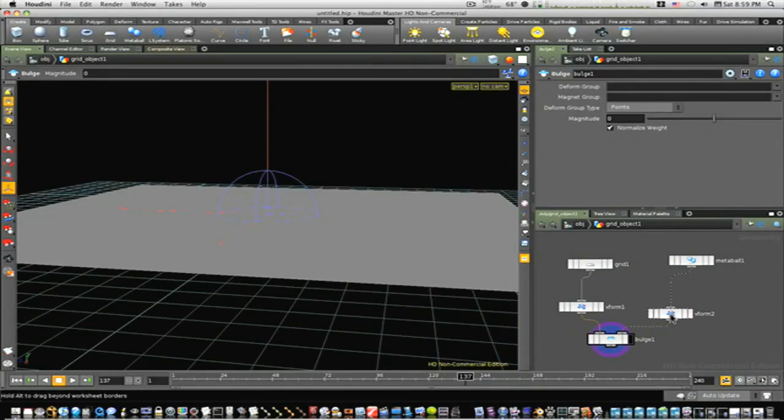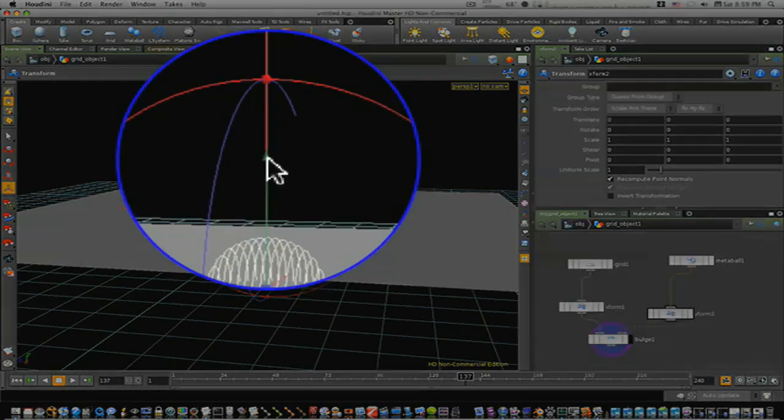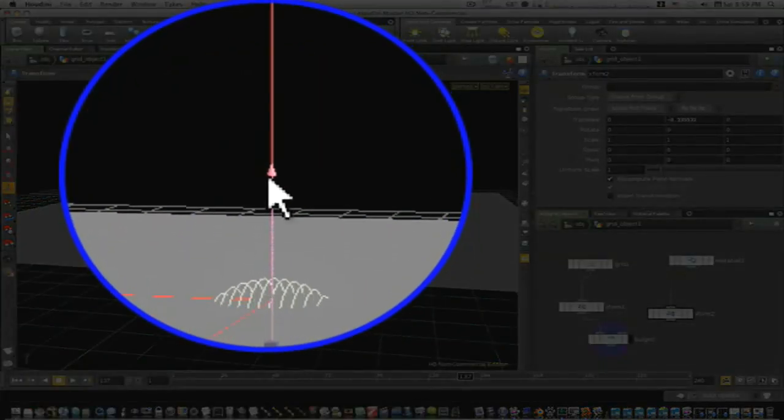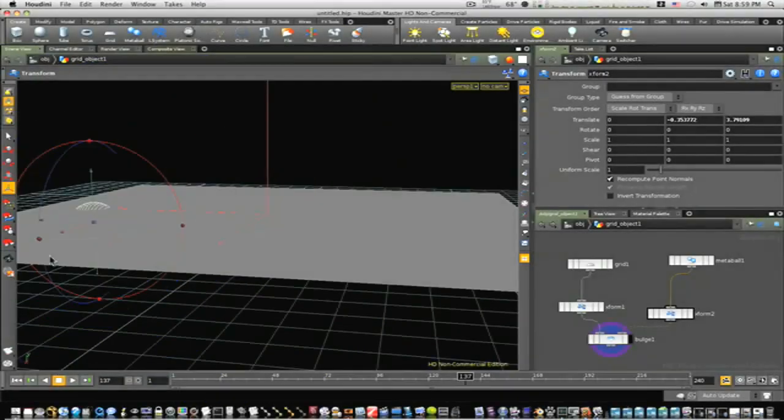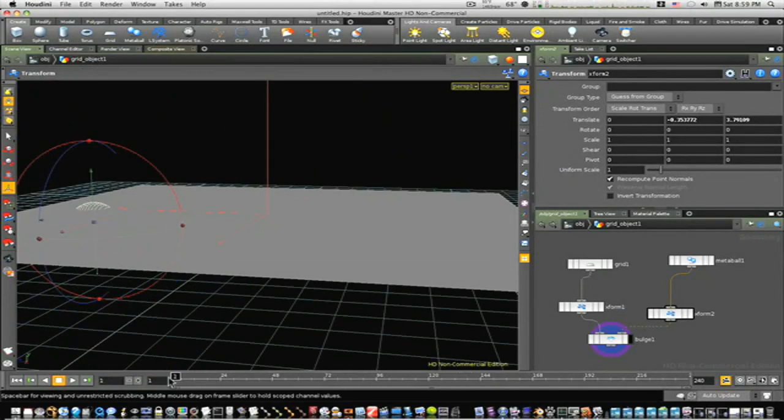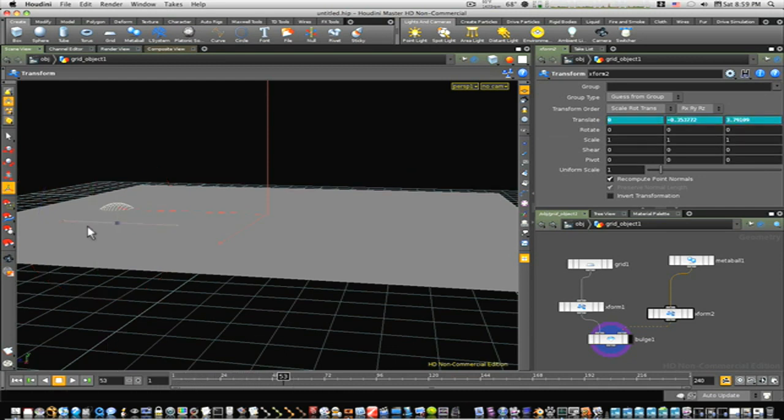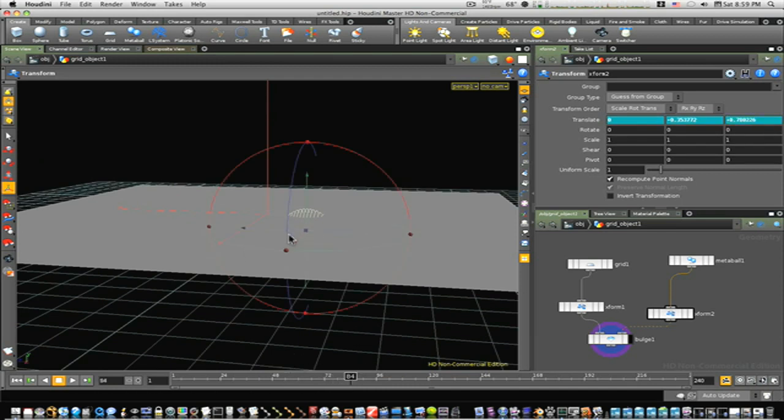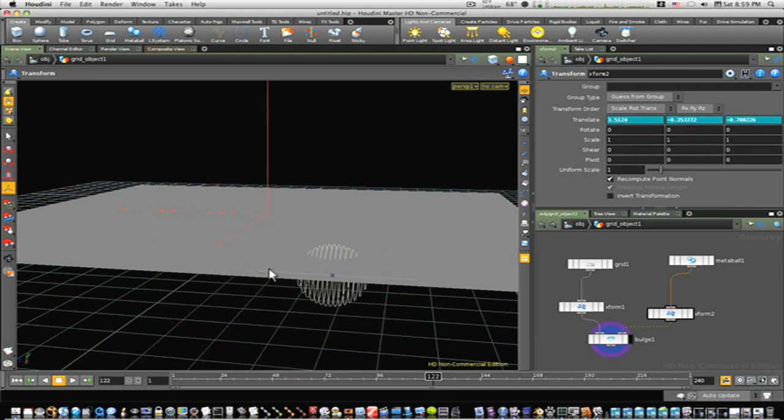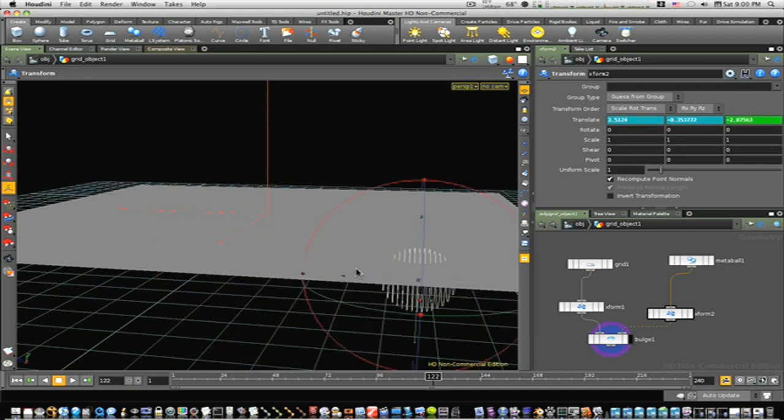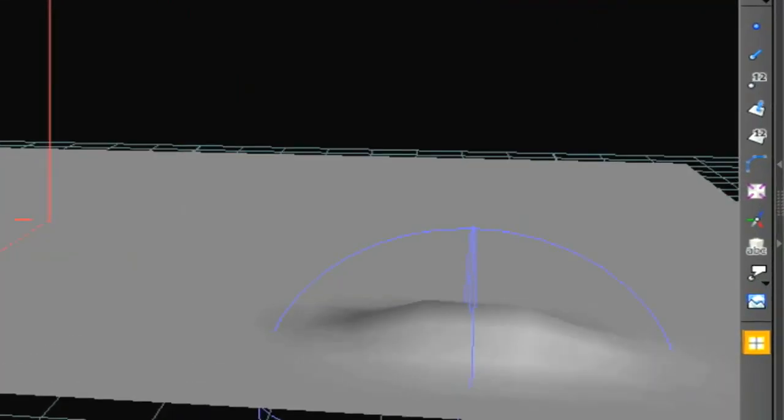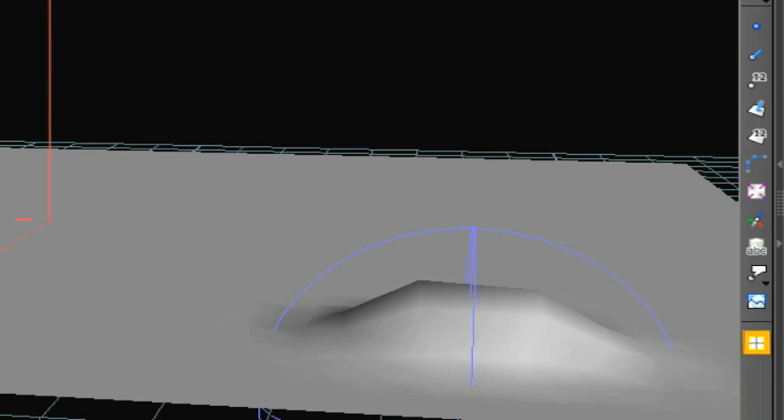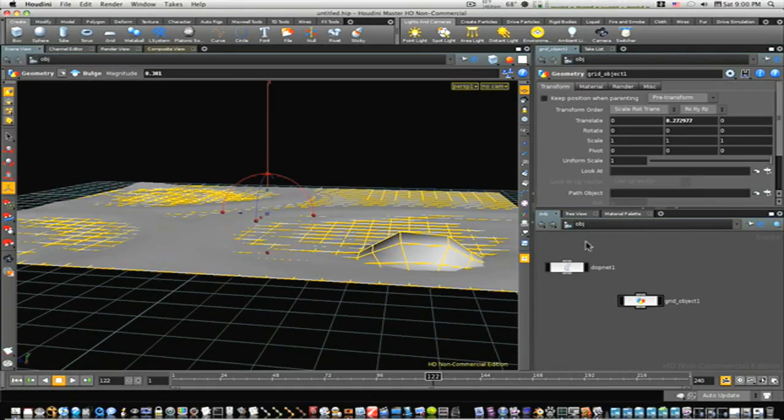Let's go to our transform of our metaball and bring it down. I'm going to keyframe this, so I'm going to start here on frame one, hold the alt key and click translate - it'll turn green. Now let's go forward about 50 frames and bring it up here. Let's go forward a few more frames and bring it over here. Forward a few more frames and bring it up here. Now let's go to our bulge and up our magnitude a little. As you can see when we do that we get that little bulge there.